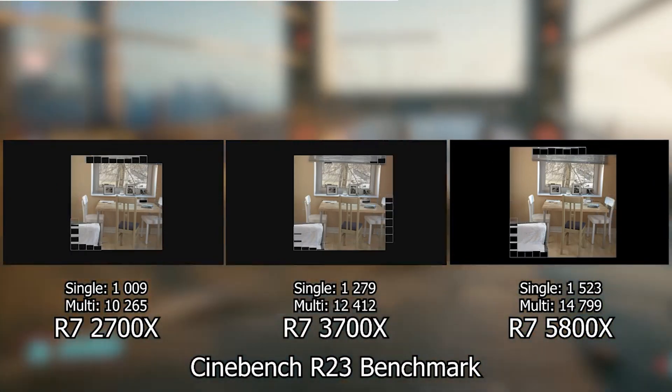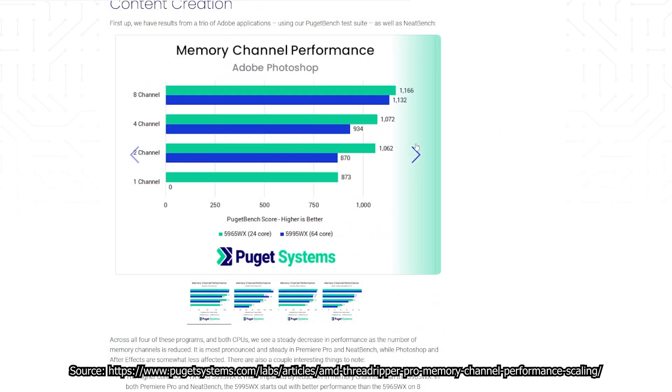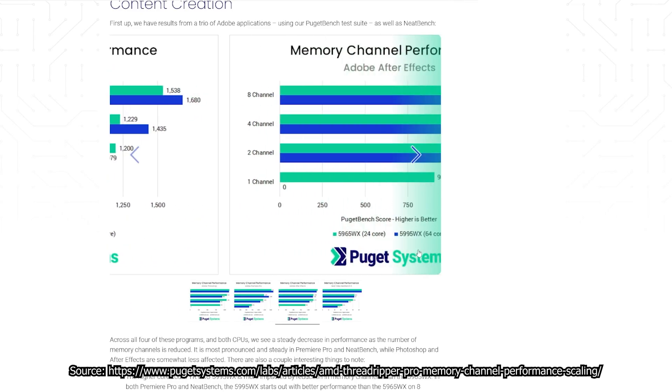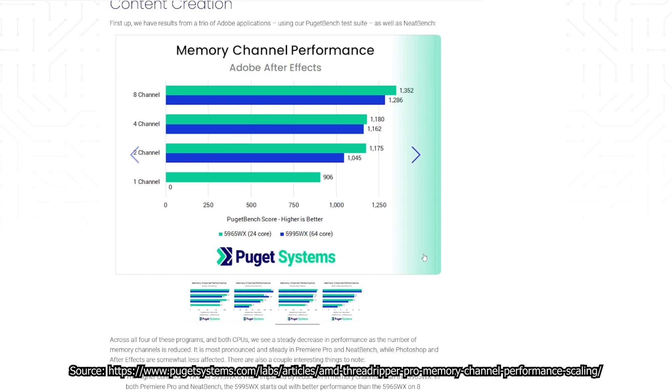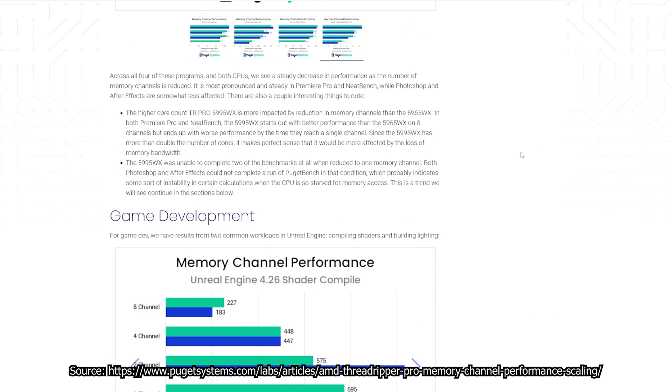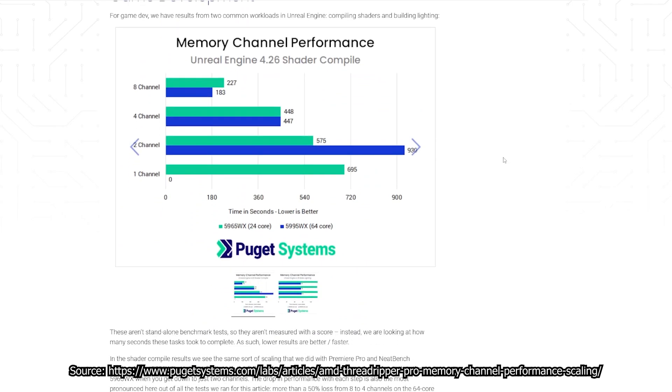To prove that, I found these benchmarks from Puget Systems, where they test different RAM configurations on Threadripper CPUs. These processors have a lot of cores and a beefy memory controller, so are basically CPUs prepared to do productivity tasks. Here you can see that depending on the test, the effect of RAM channels changes dramatically, and the differences and even the faster CPU changes arbitrarily for each test. That is why I was telling you it was pointless, because each system and task will see a different effect on it.